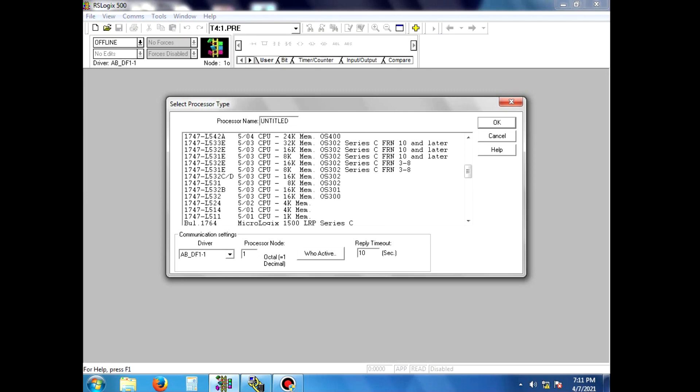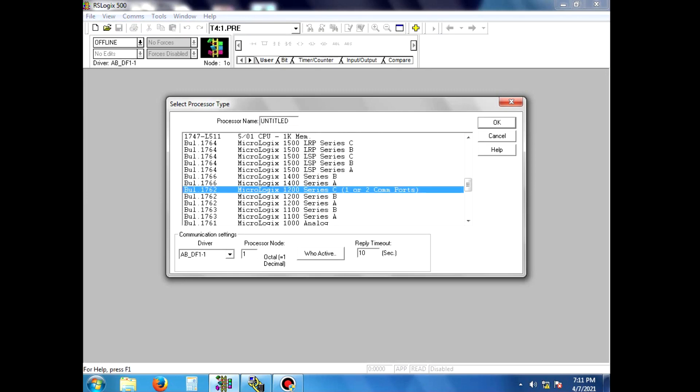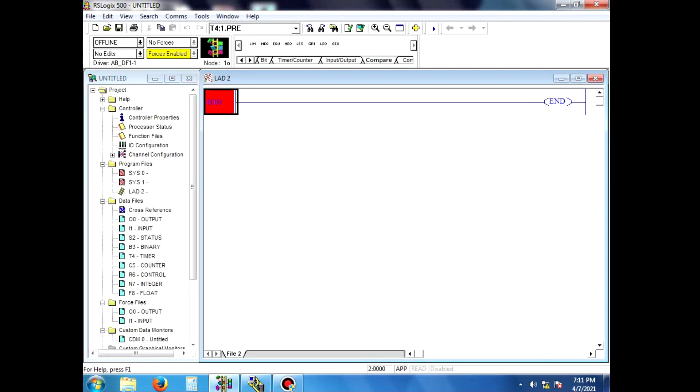We use MicroLogix 1200 Series C, so select that option. Click OK, then Next.